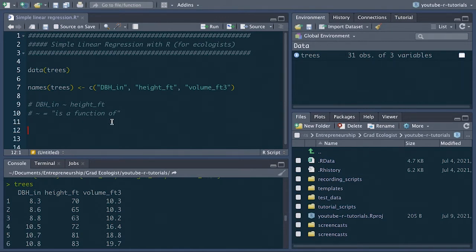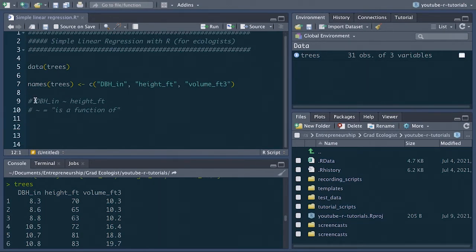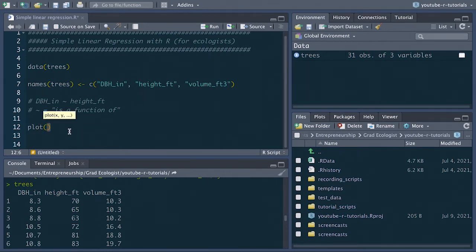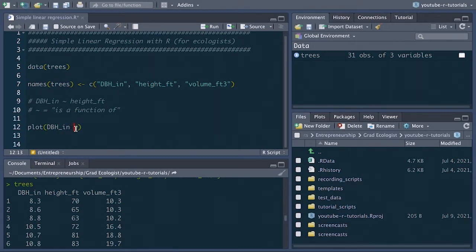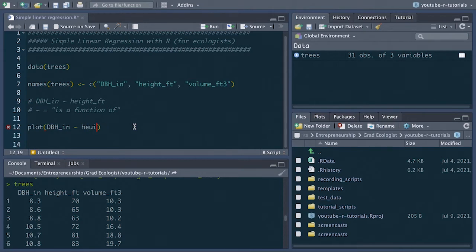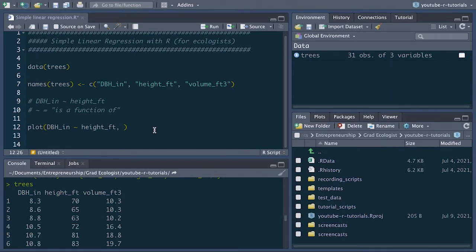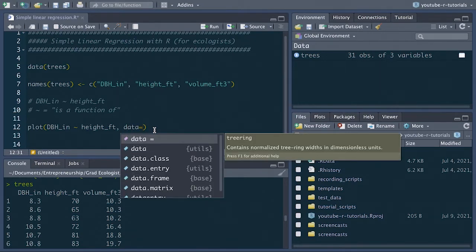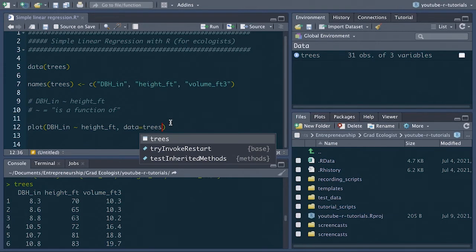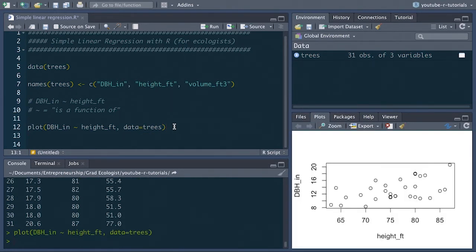So let's begin by visualizing the relationship of dbh and height. The neat thing is we can use this formula here, this is a function of this, to make the plot as well. We'll just use the plot function and then we'll say dbh in inches is a function of, whenever I say is a function of it'll refer to this tilde symbol, dbh in inches is a function of height in feet. And then we'll add one more argument here indicating the data set that this comes from, data equals trees. So let's run this line of code.